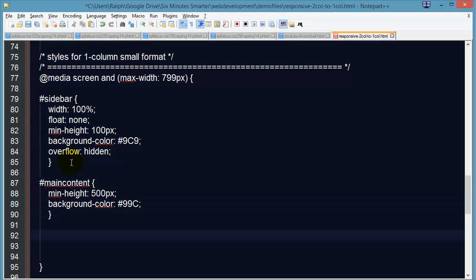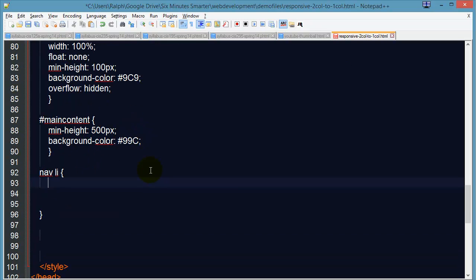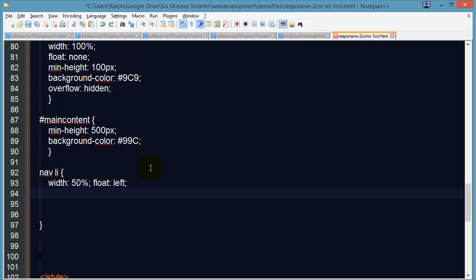And last but not least, my list items. These are the list items for my navigation menu. I'm going to set their widths to 50%. So they're going to be half the wide of the screen there. And I'm going to float them to the left. So this way they can expand and contract a little bit.